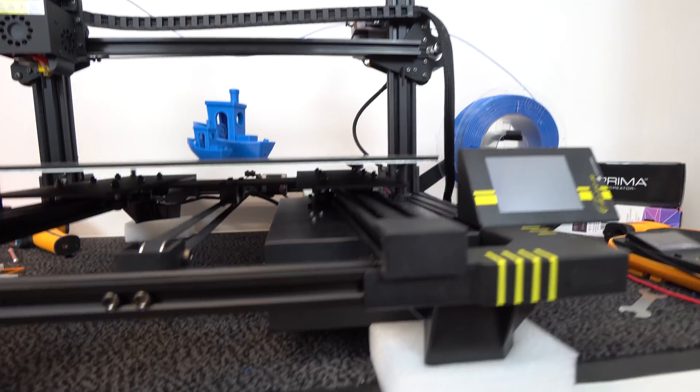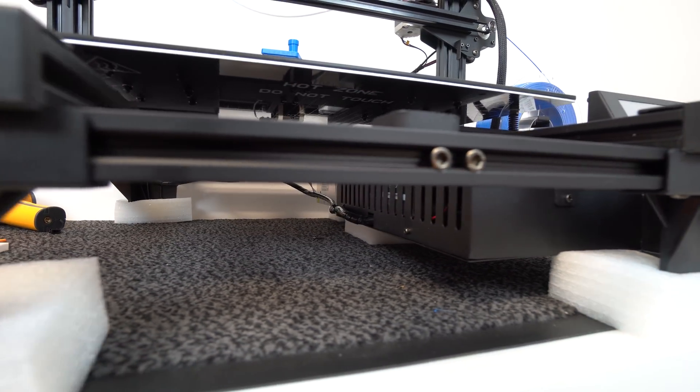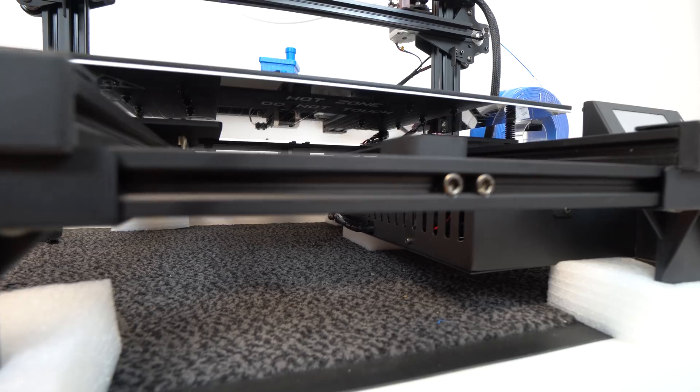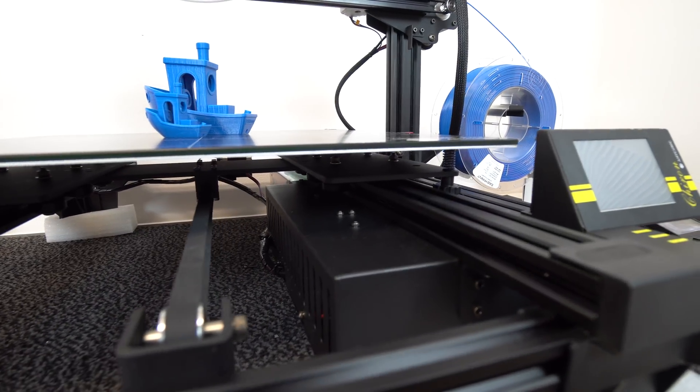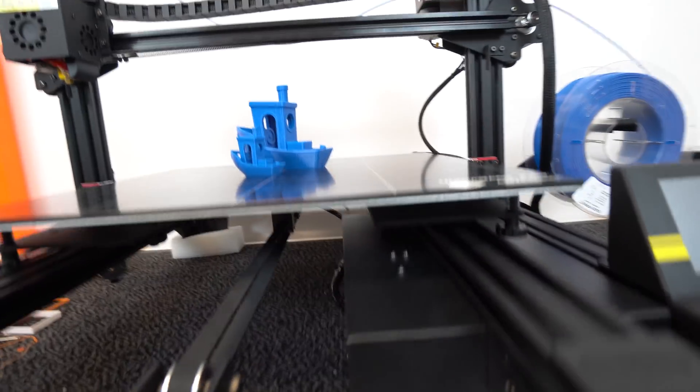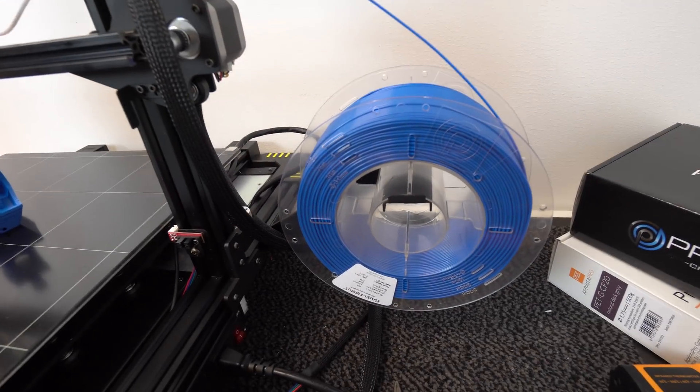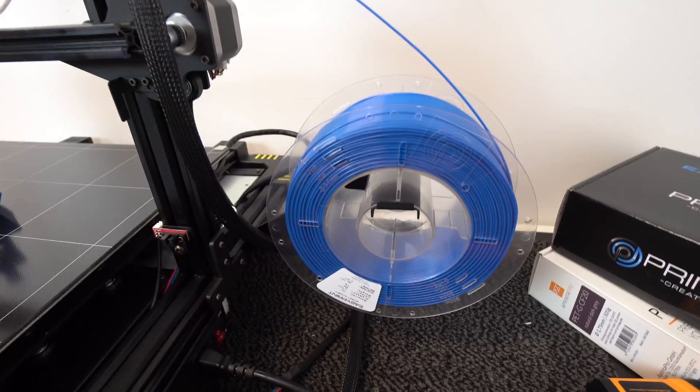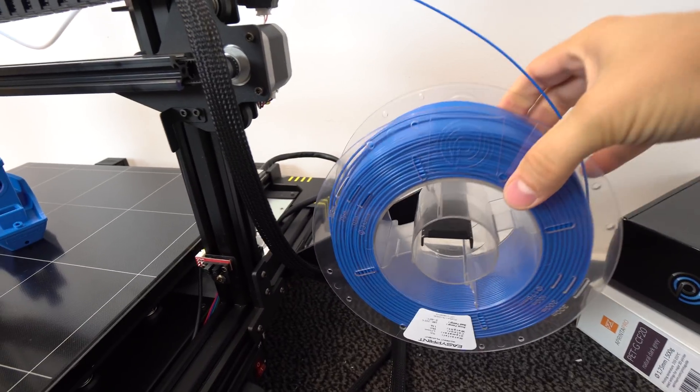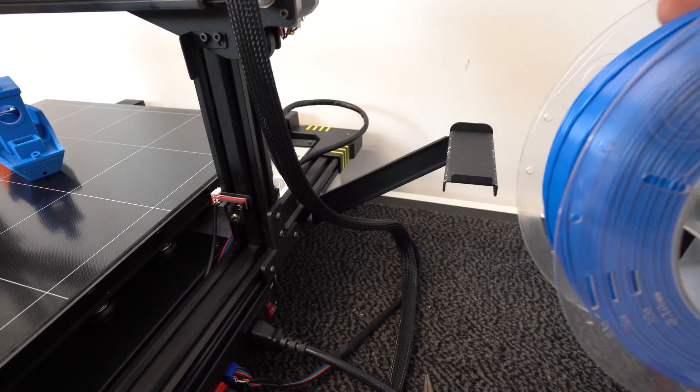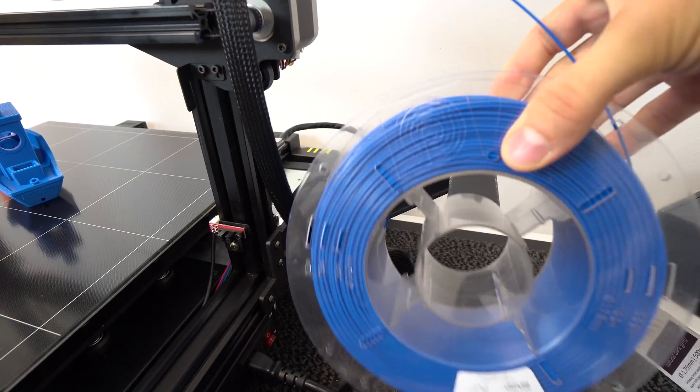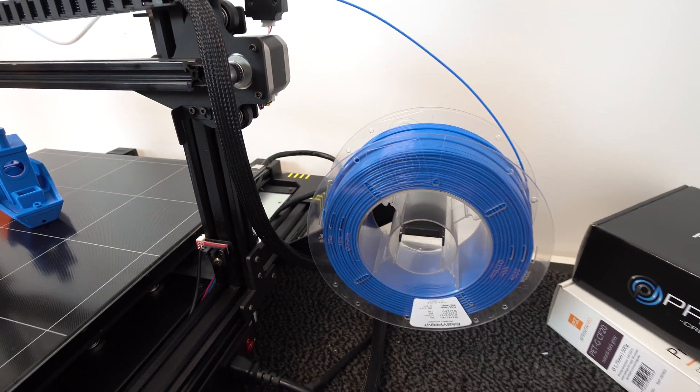For example, there is no external control box. Everything is attached to the frame underneath the printer, and that's why the Chiron has these extended legs on the corners. Filament spool holder is also attached to the metal frame and it's easy accessible so you can change the filament pretty quickly.